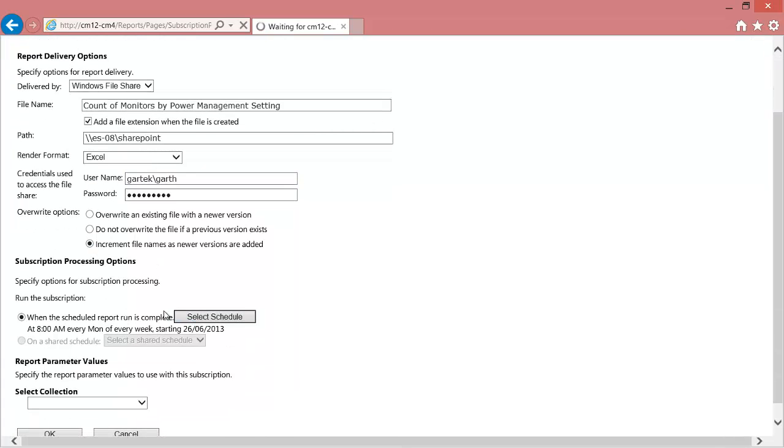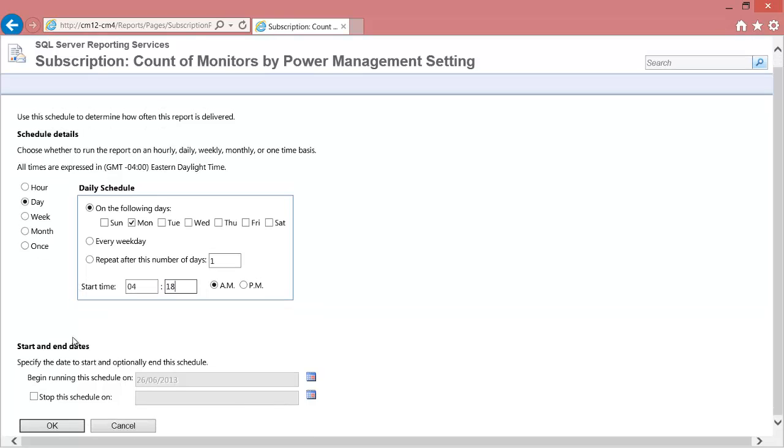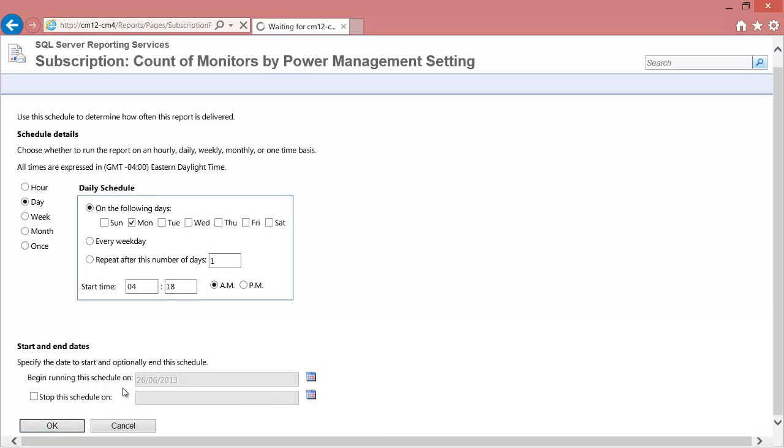Select the Schedule button. Again, I recommend using off-hour times. You'll notice that I use 4:17 AM. I do this so that it will not interfere with other tasks that may be going on with Configuration Manager.